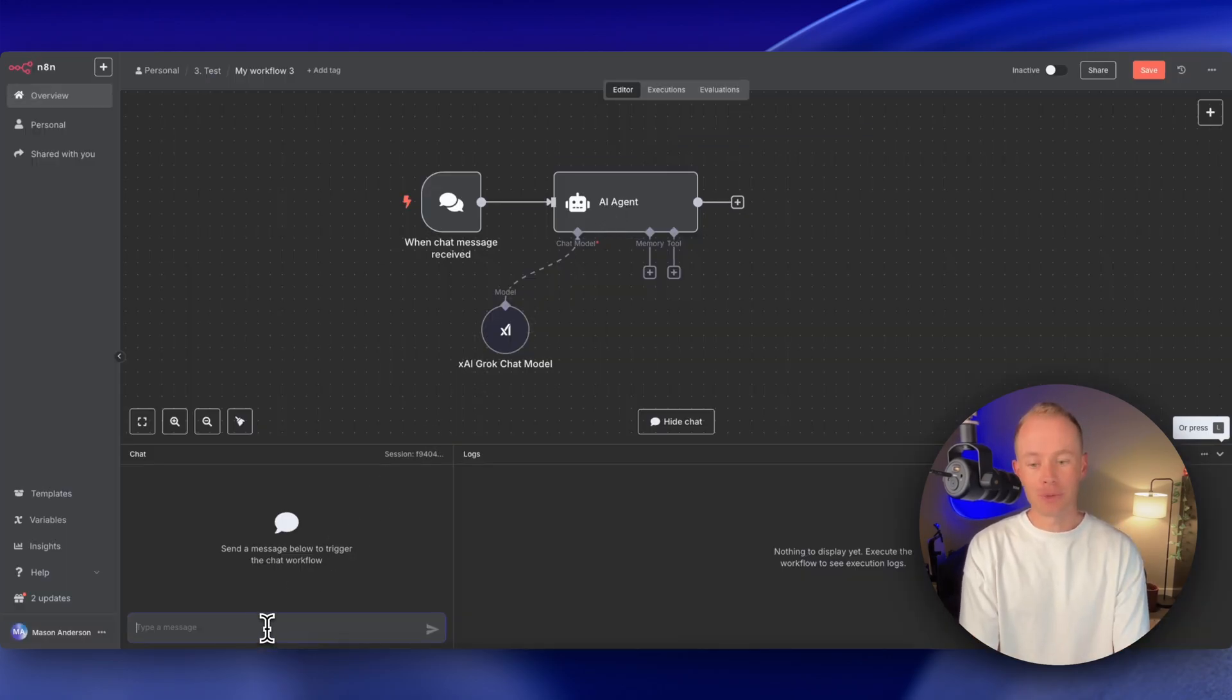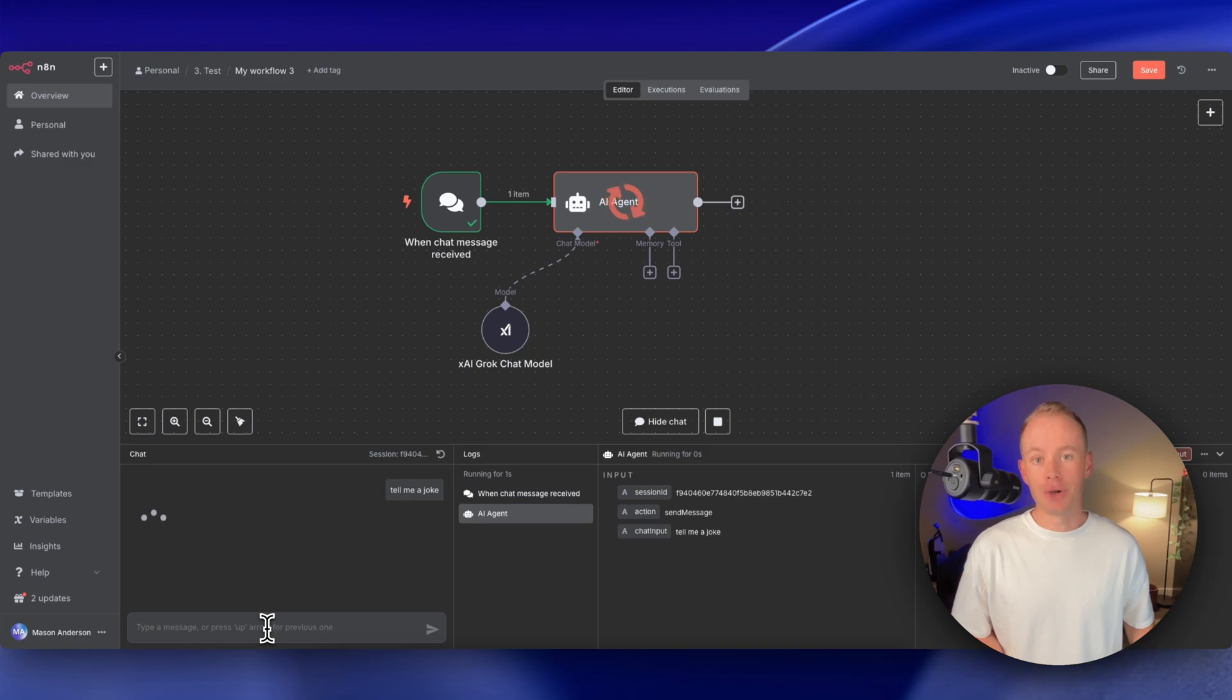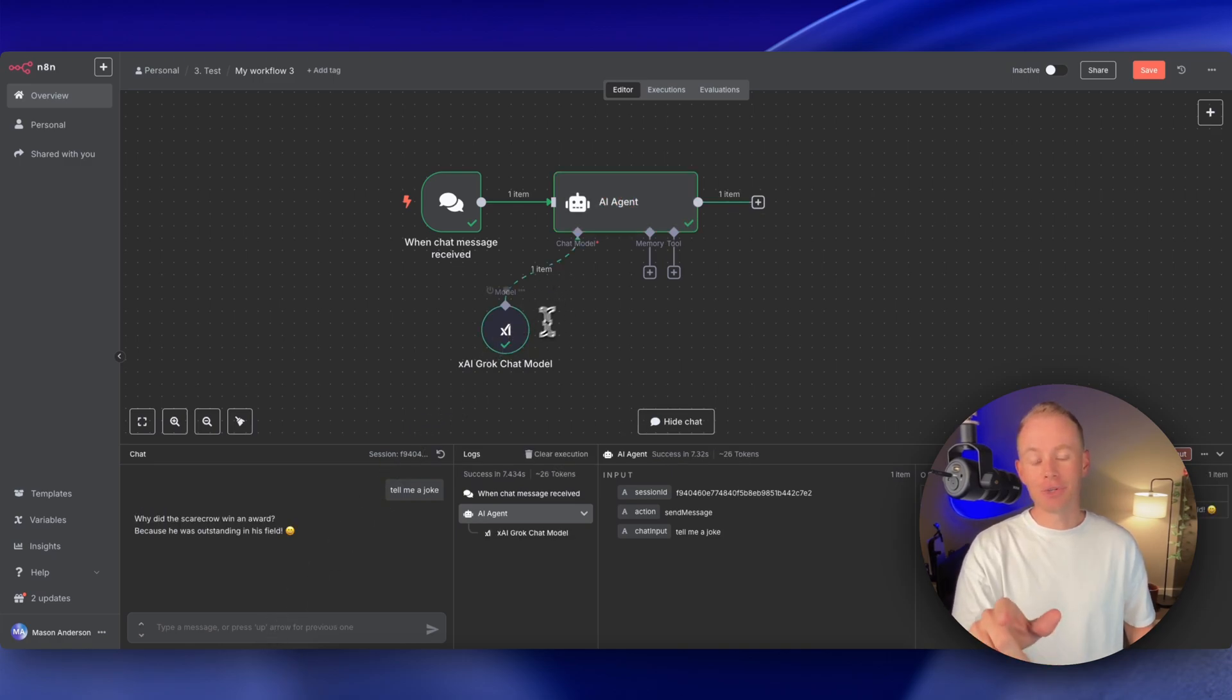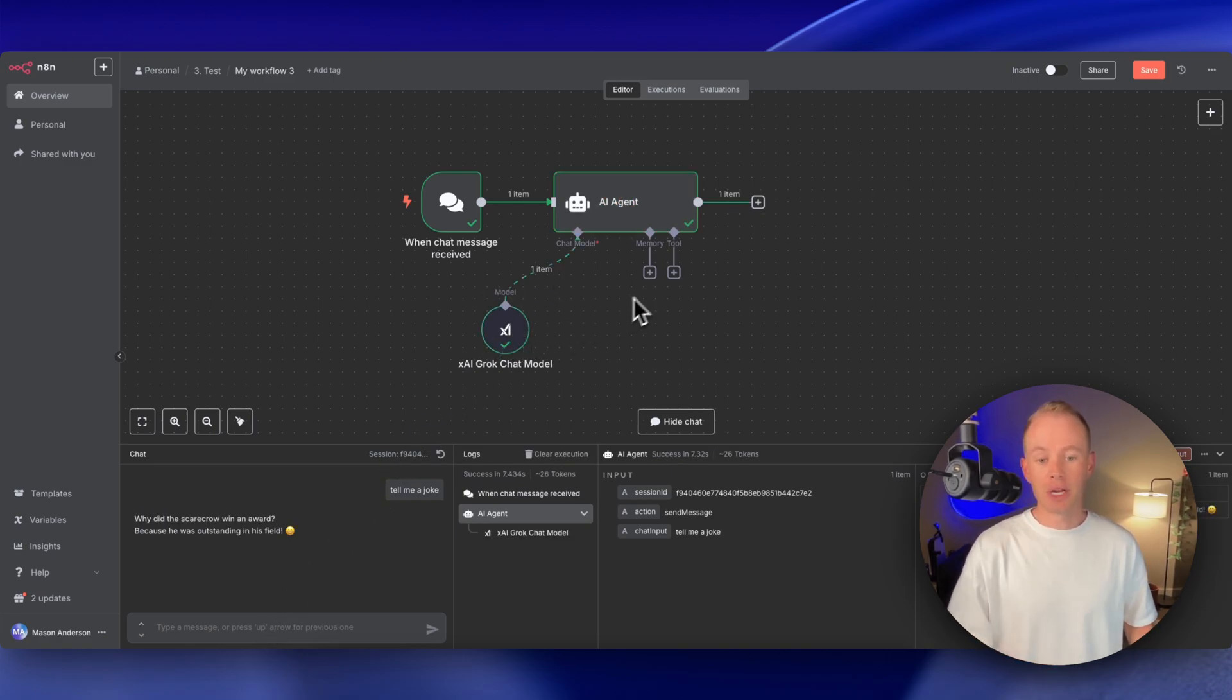So if we open up the chat trigger node and say, tell me a joke, the AI agent used Grok4 as its brain to tell us a joke.